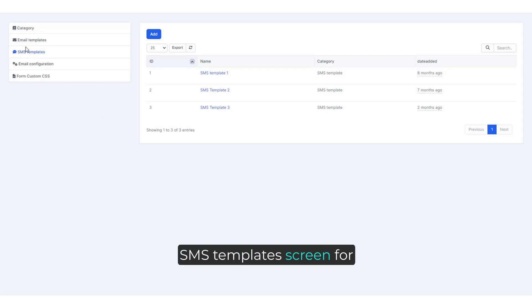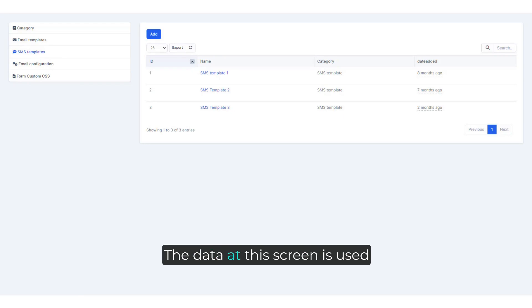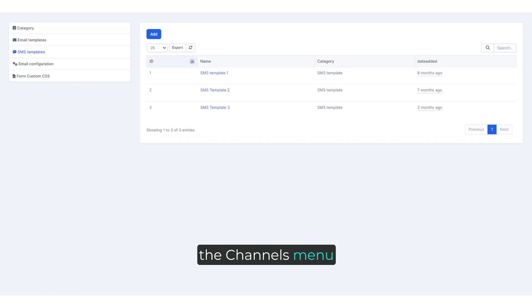SMS Templates screen for creating and managing SMS templates. The data at this screen is used for the SMS screen in the channels menu. We can create SMS template.